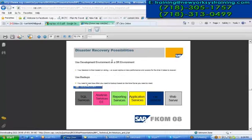These are the disaster recovery possibilities - when your decision is based on sizing, an exact replica or less performance, and the time it takes to recover. For user backups, you need to back up based on the timeframe annotated to the data. BPC systems are automatically taking backup data in their database servers, so whenever data on the client system is lost, it is automatically maintained in a separate console in memory databases - so there is no worry about the data.